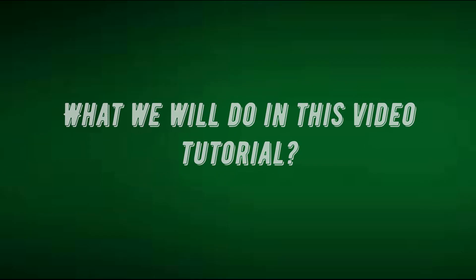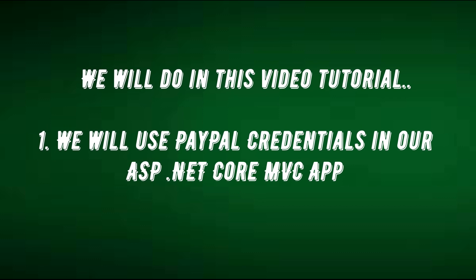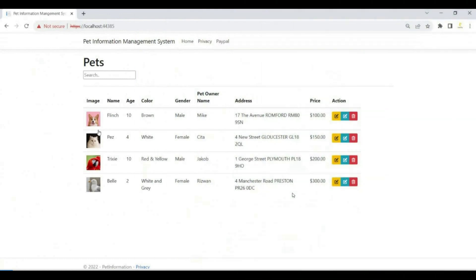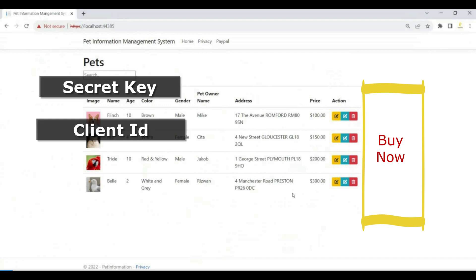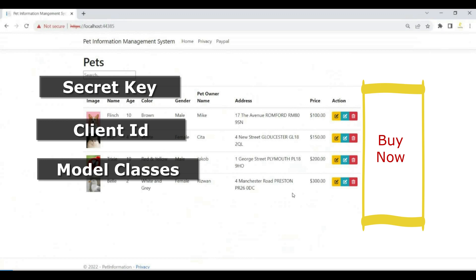What we will do in this video: we will use the credentials of PayPal in our ASP.NET Core application. We have a pet information management system — we created this application a few months ago. In this application, this is the area where we will add the Buy Now button. We will use PayPal credentials like secret key and client ID in program.cs class, and later in this video we will add model classes to our project. These are the major objectives of this video.